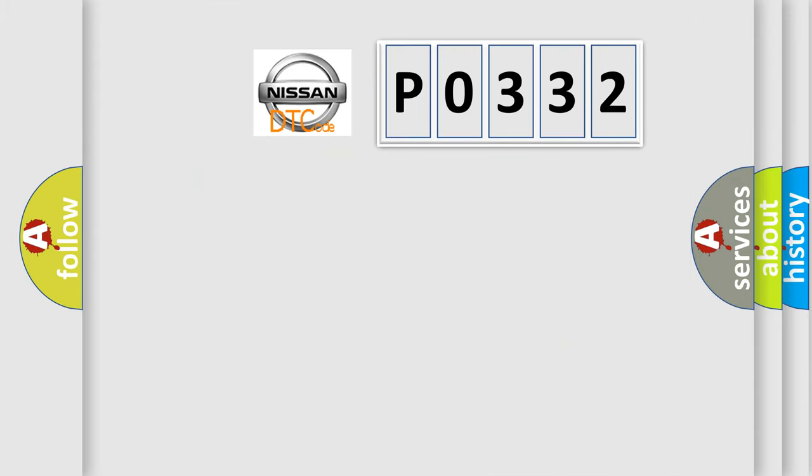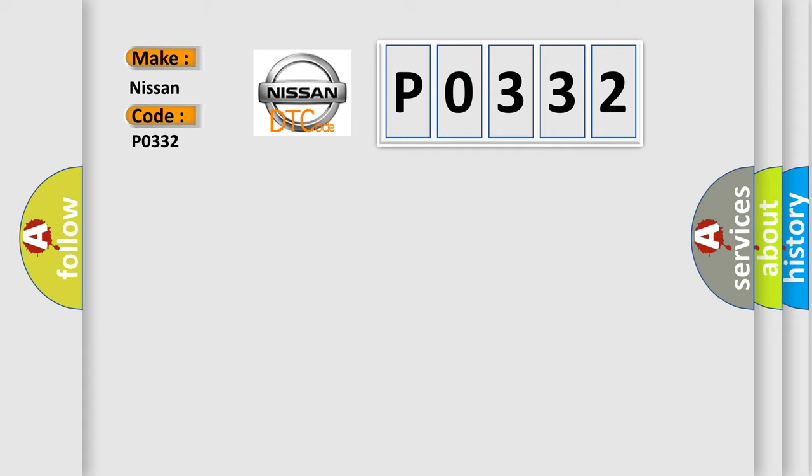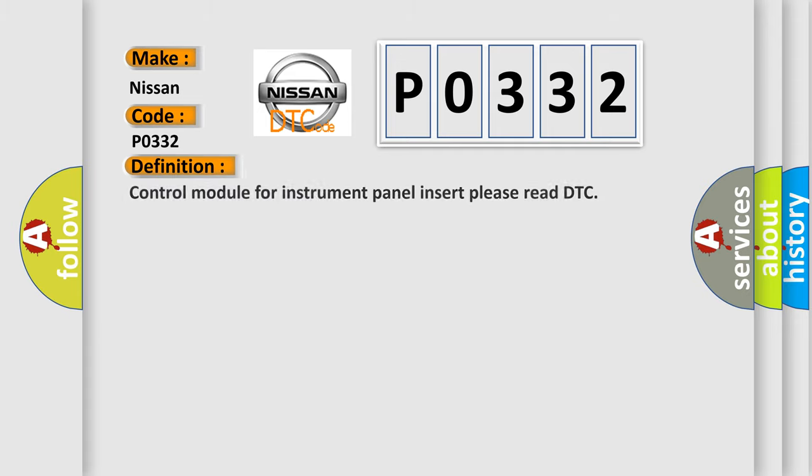So, what does the Diagnostic Trouble Code P0332 interpret specifically for Nissan car manufacturers? The basic definition is: Control module for instrument panel insert, please read DTC.